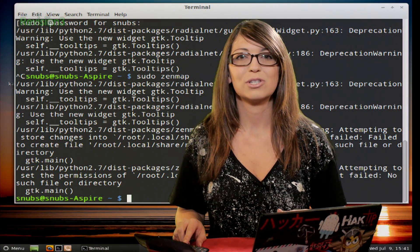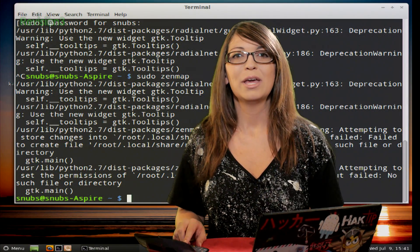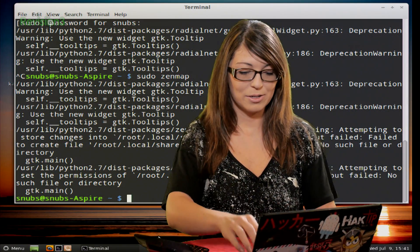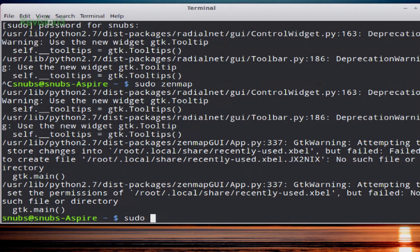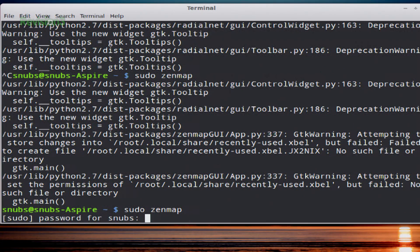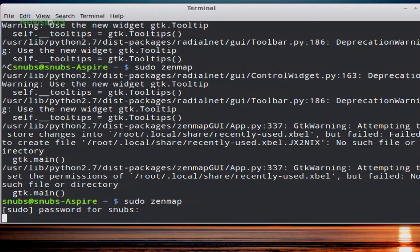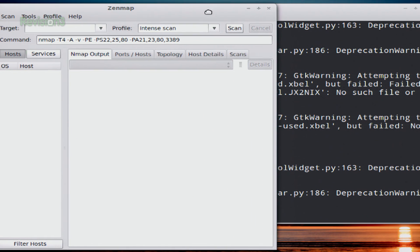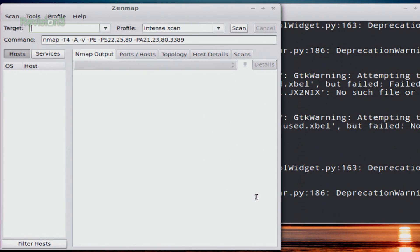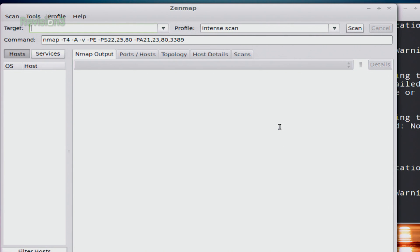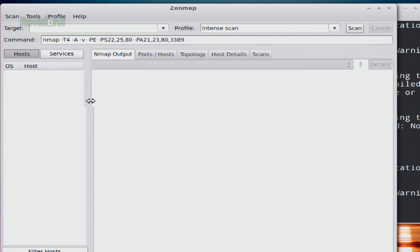And then once it's installed, you just type sudo zenmap to open up the GUI. So I'll do that, sudo zenmap, and I'll put in my password, which is super hard and complicated for everyone to remember. And I'll move this into frame for you guys, and make it look all pretty.